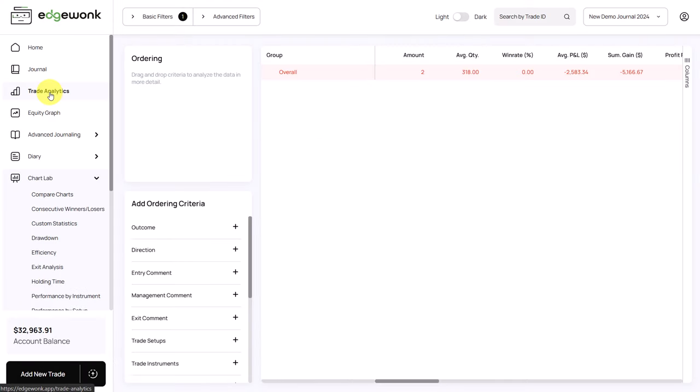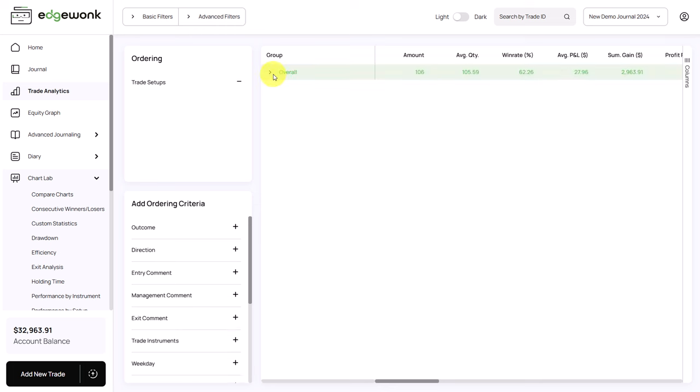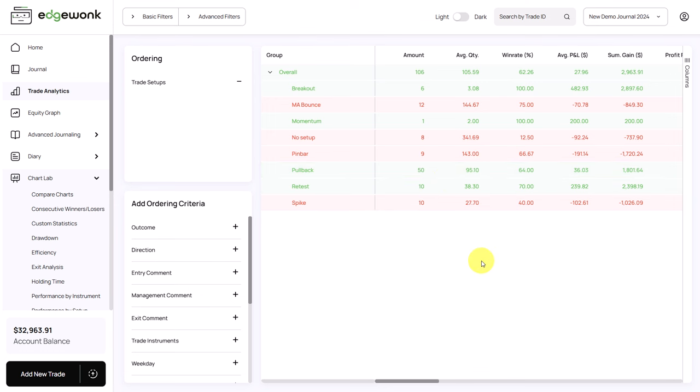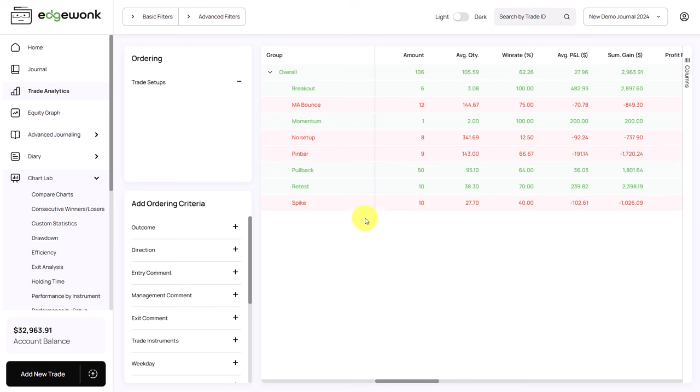Next, you could also go to your trade analytics, and you can analyze your trade setups. And this gives you a breakdown of all of your trading strategies that you have used in your Edgewonk trading journal. We want to look for outliers again. And what we could do is we look at the average P&L, and we could also look at the sum of the gains.